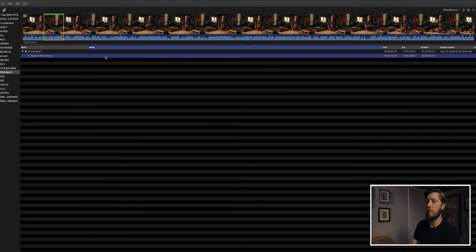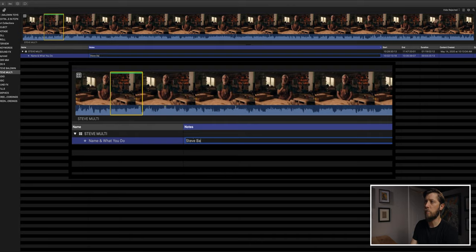In the notes field, I'm going to type in what he says. Because this is a simple question — name and what you do — you can put in 'Steve Baldwin' and 'toy maker at Baldwin Toys.' Normally I'd be listening to what he says and trying to type more verbatim or in note form what he's actually saying. This is where being a good typist can really help you. If you're an editor who has to look at the keys, this is going to be a little more difficult.